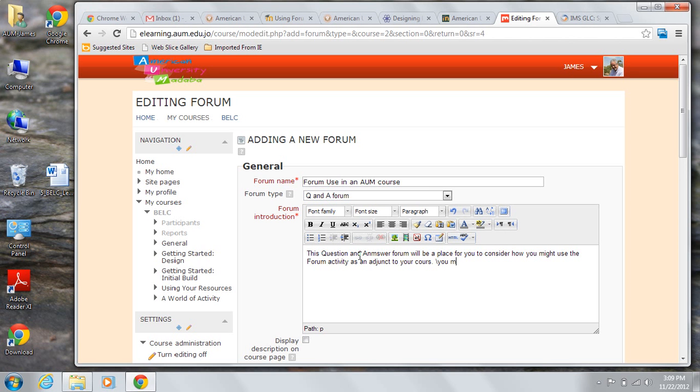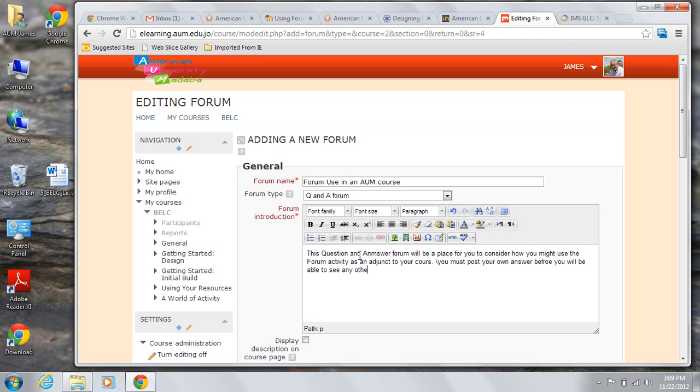You must post your own answer before you will be able to see any other student's answers.